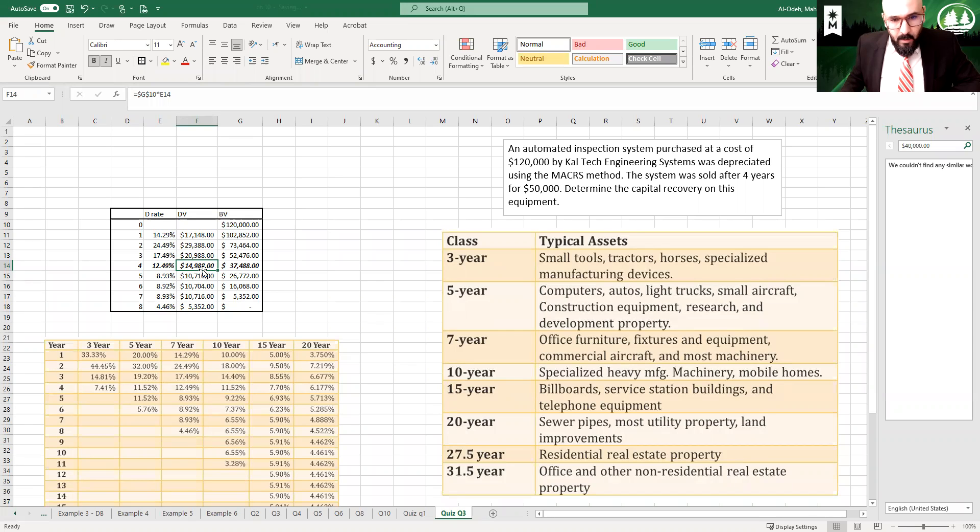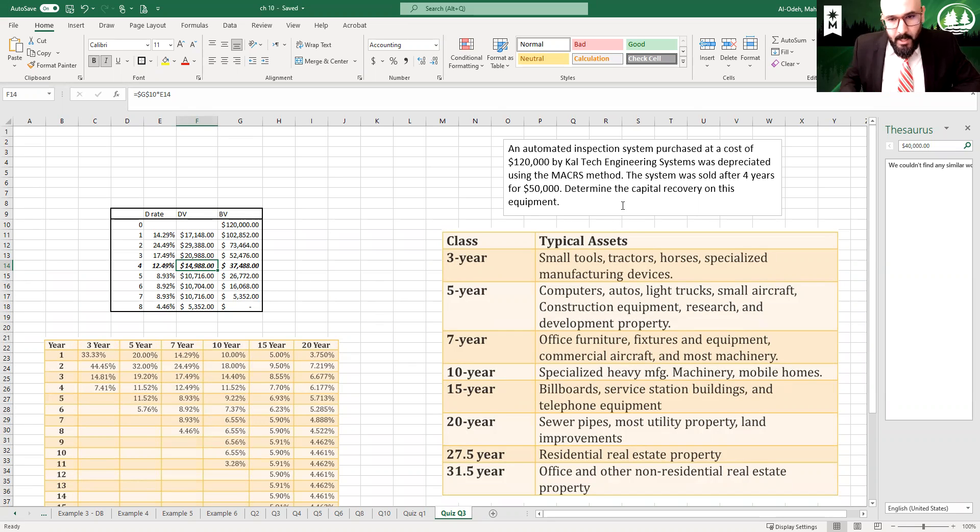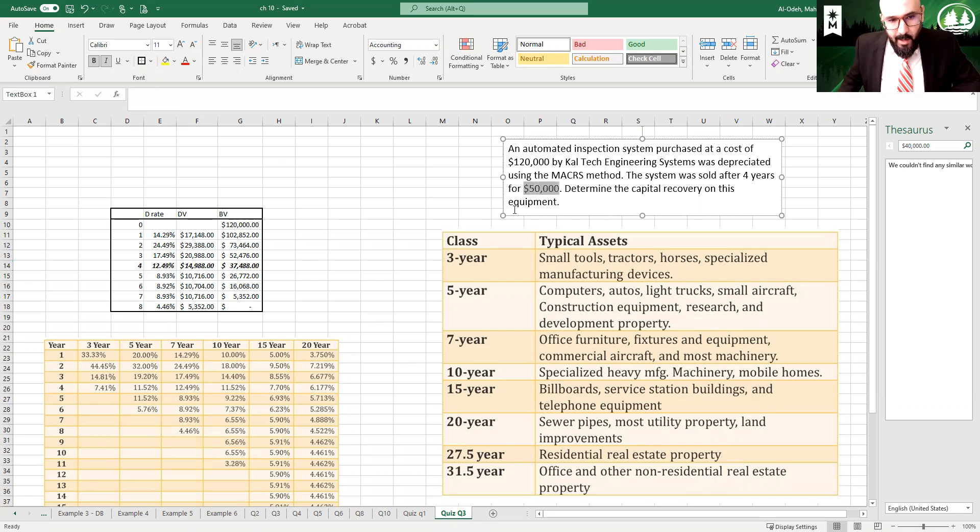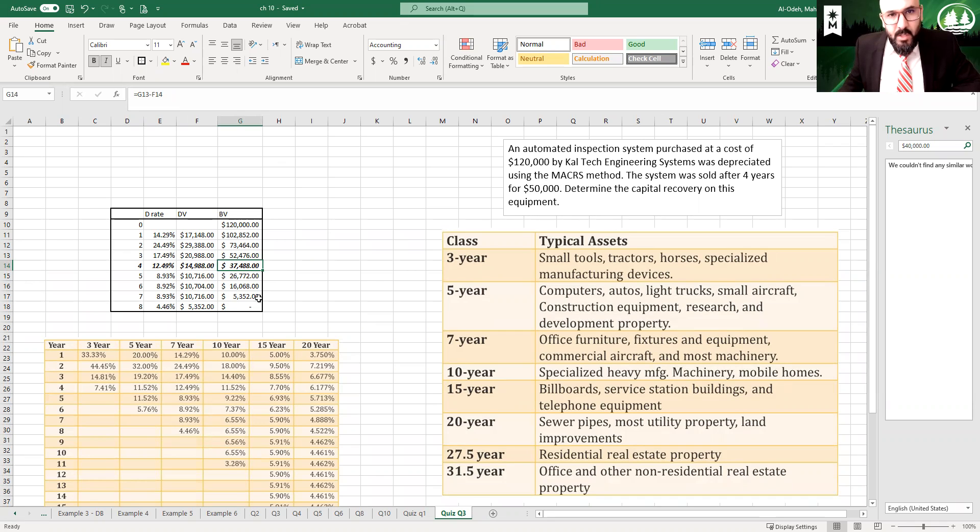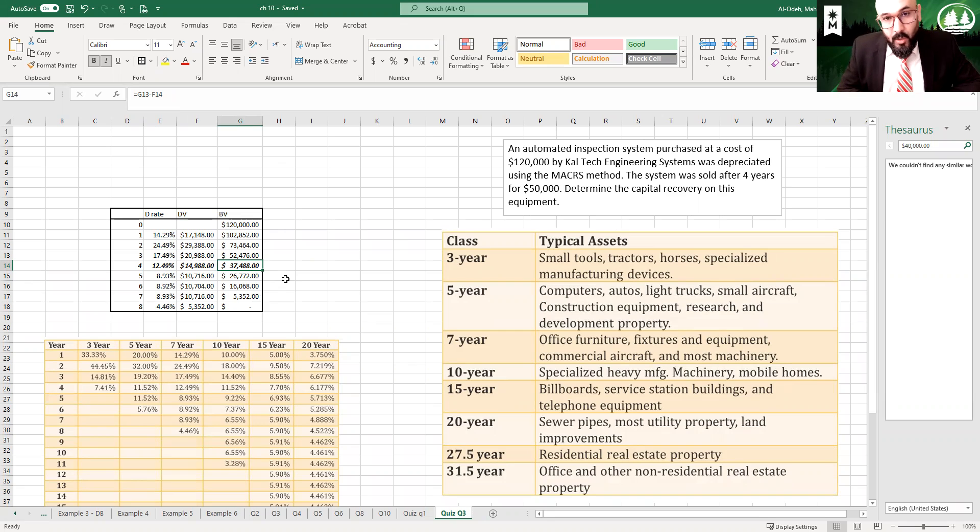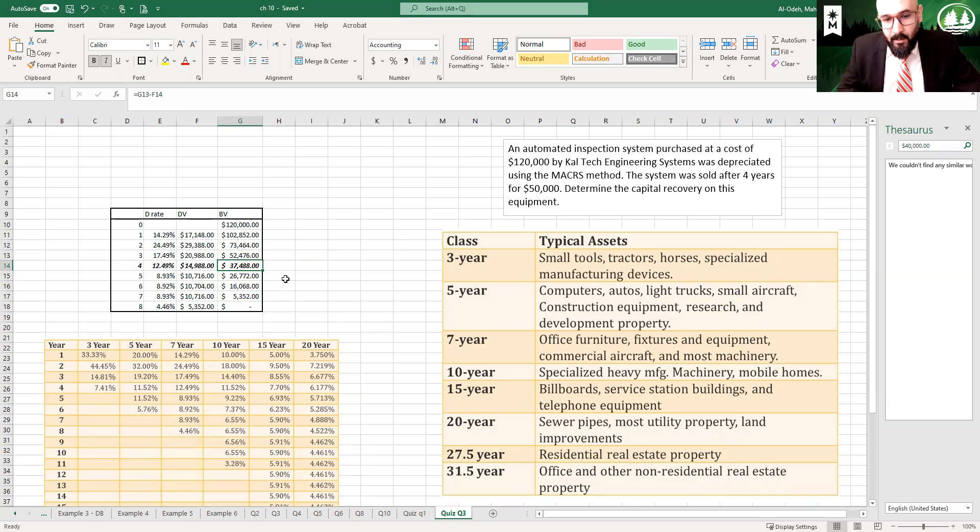So on year four, the question is what would be the capital recovery? They're saying that they sold it for $50,000. However, if you look into the book value, the book value for this asset is $37,488. So what does that mean? They actually made money, so they sold the asset for more than the book value.